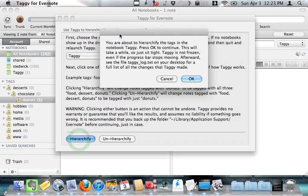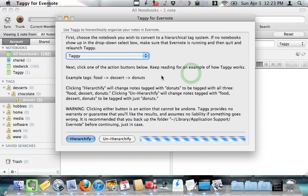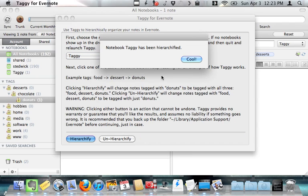It says, you are about to hierarchify the tags in the notebook taggy. Press OK to continue. OK. Taggy is going to do its thing, and it says, notebook taggy has been hierarchified. Cool.